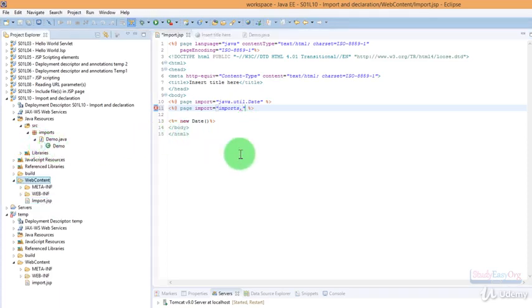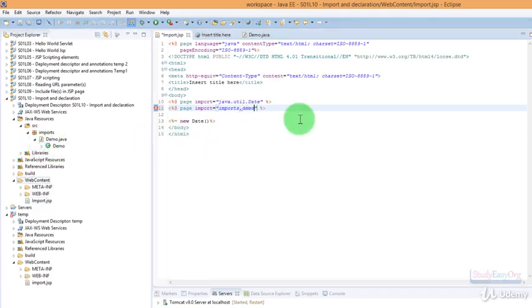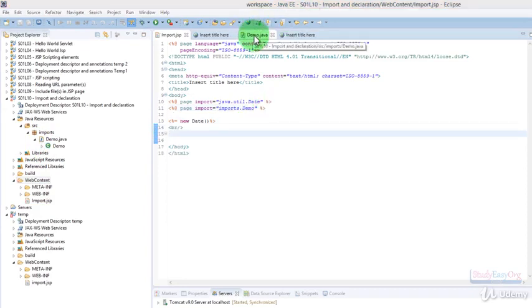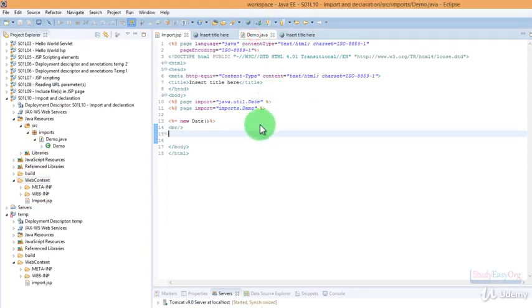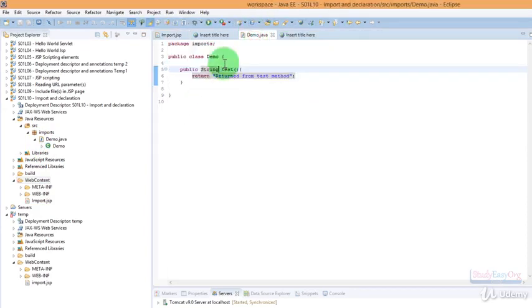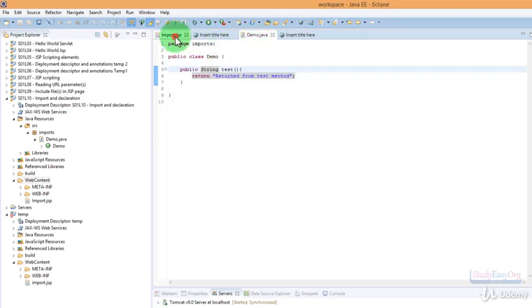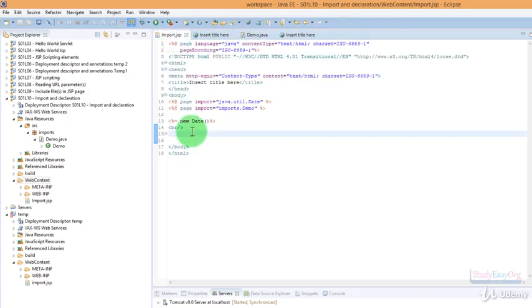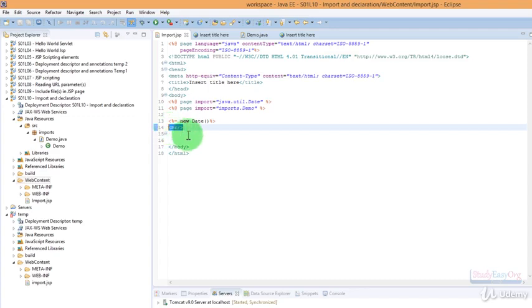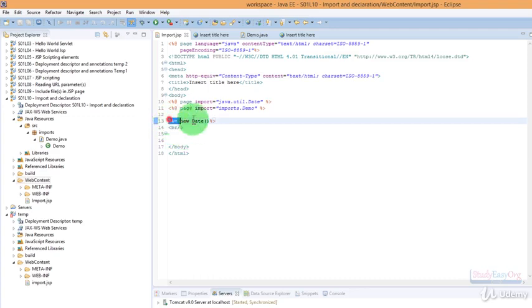So it would be demo. Here we go. Now let us call this test method from the class demo. In order to make things more readable, I have added this BR tag in between this particular statement and the statement we are going to type in.